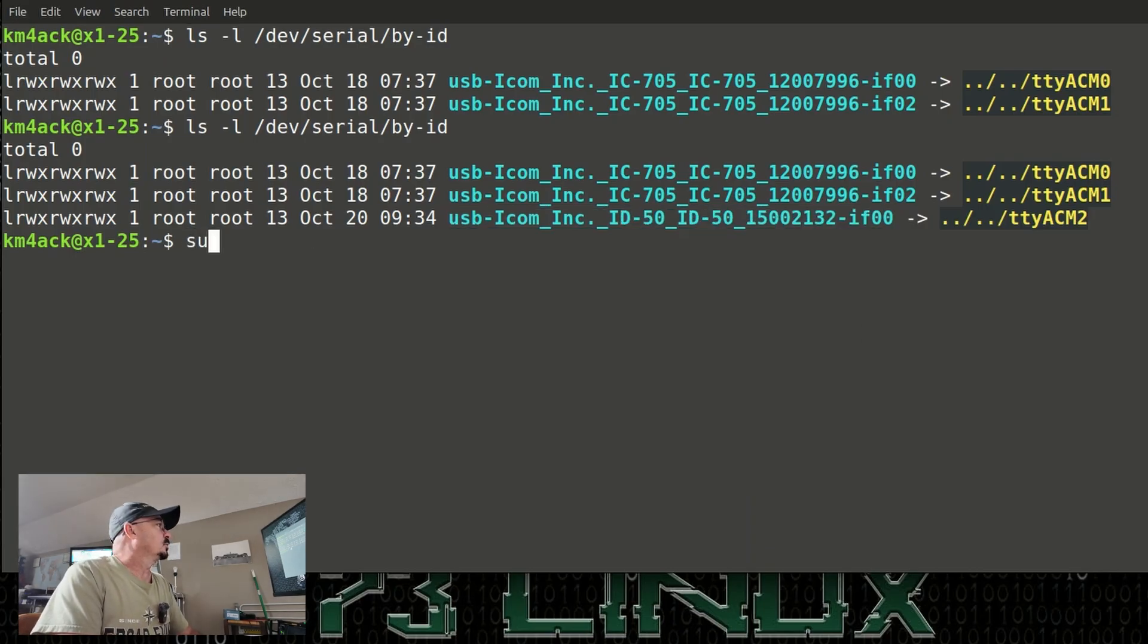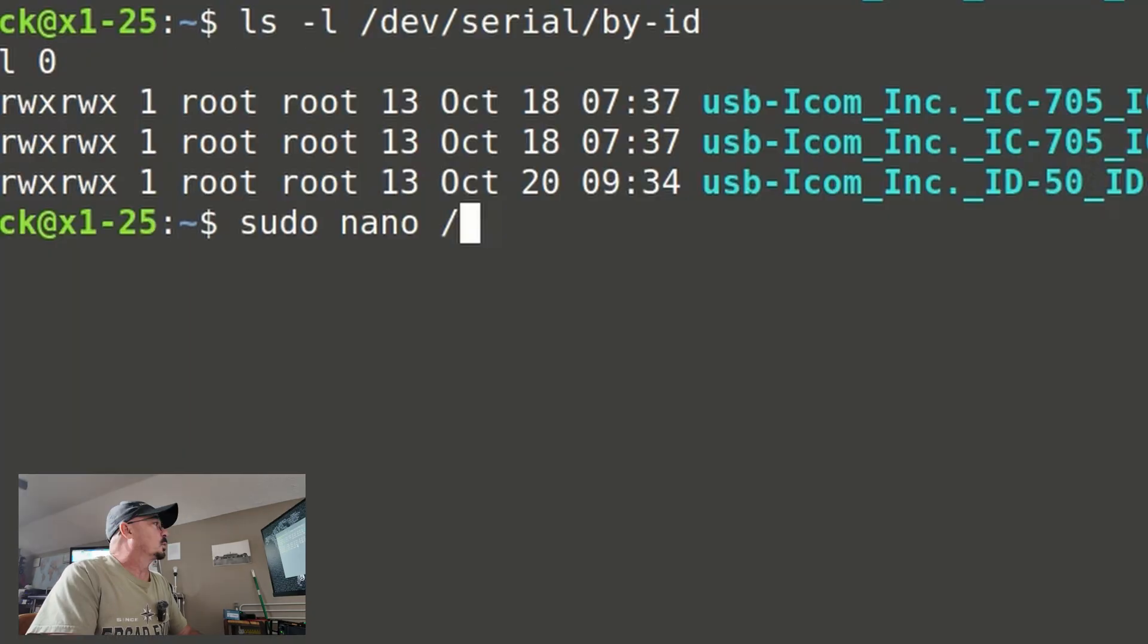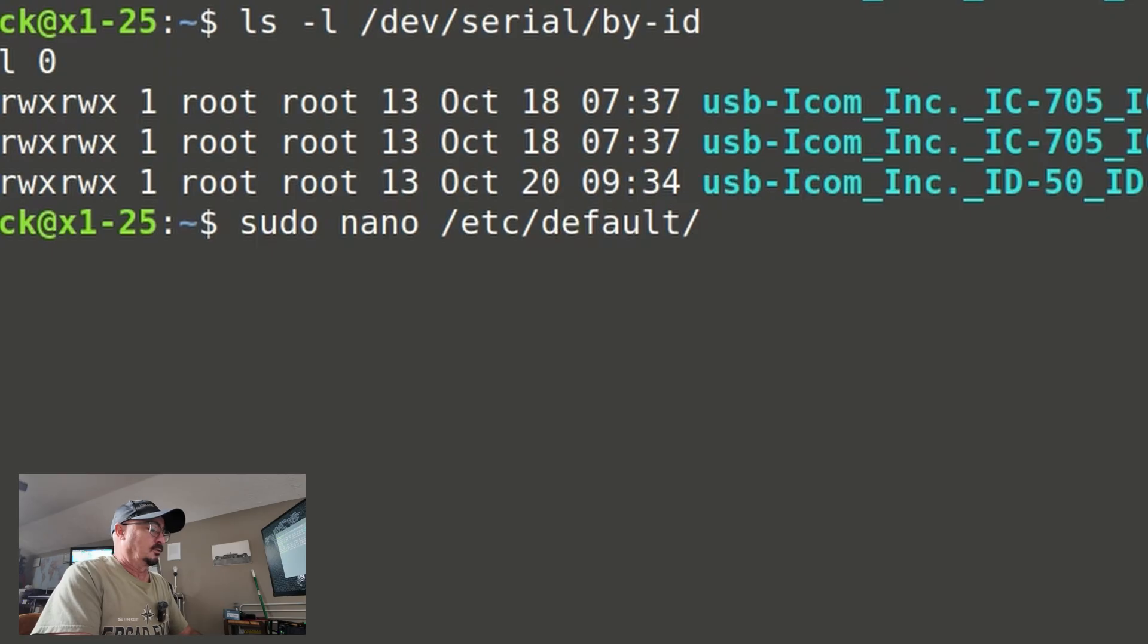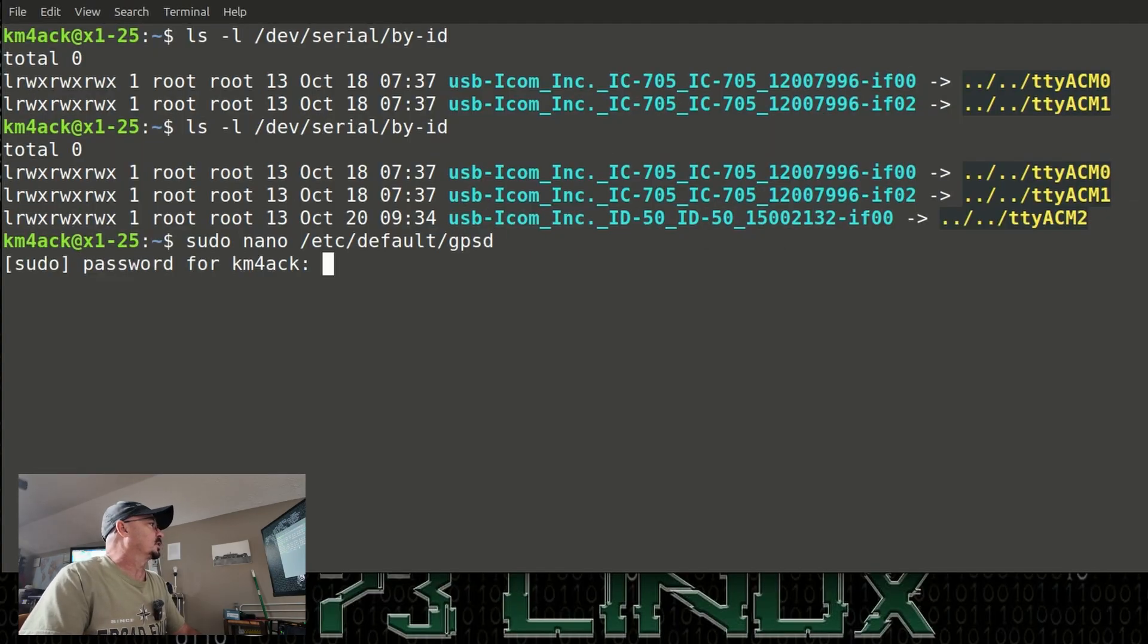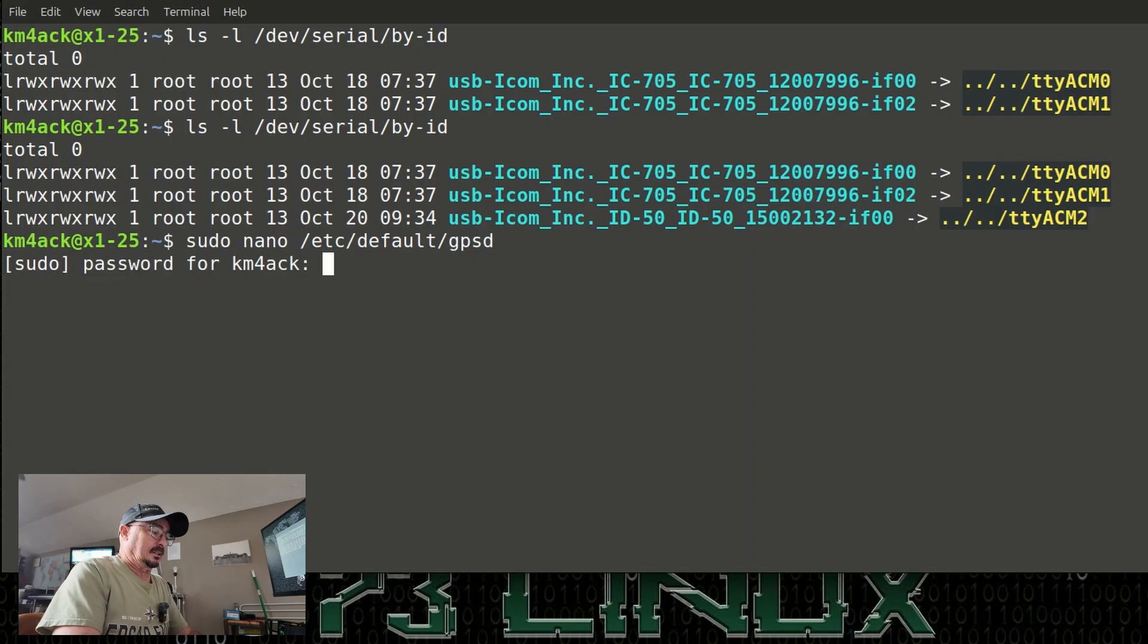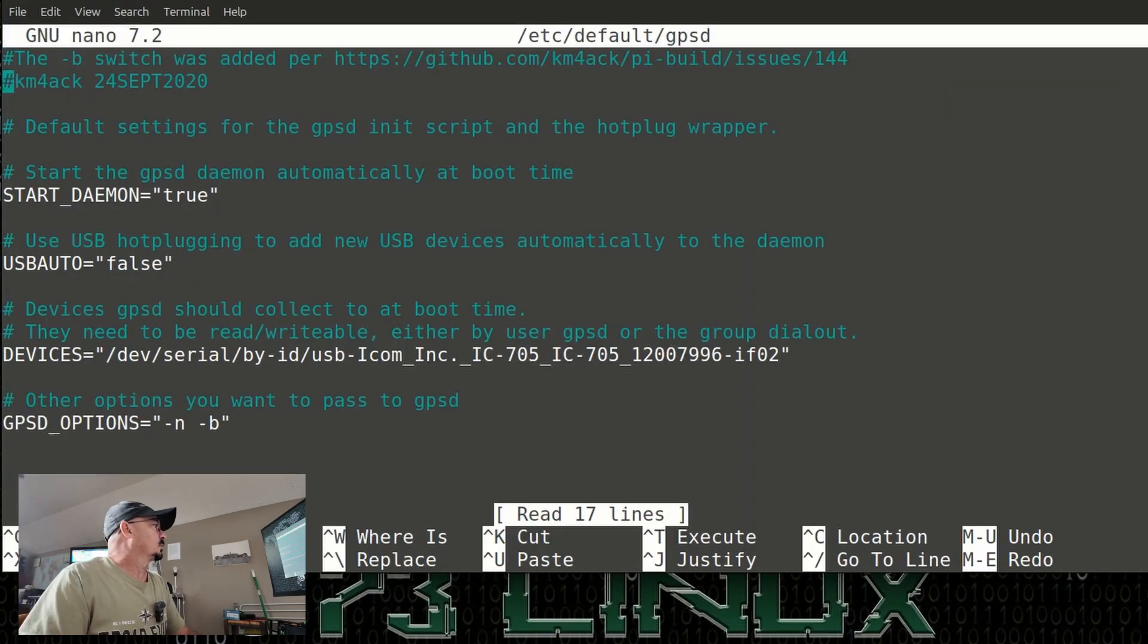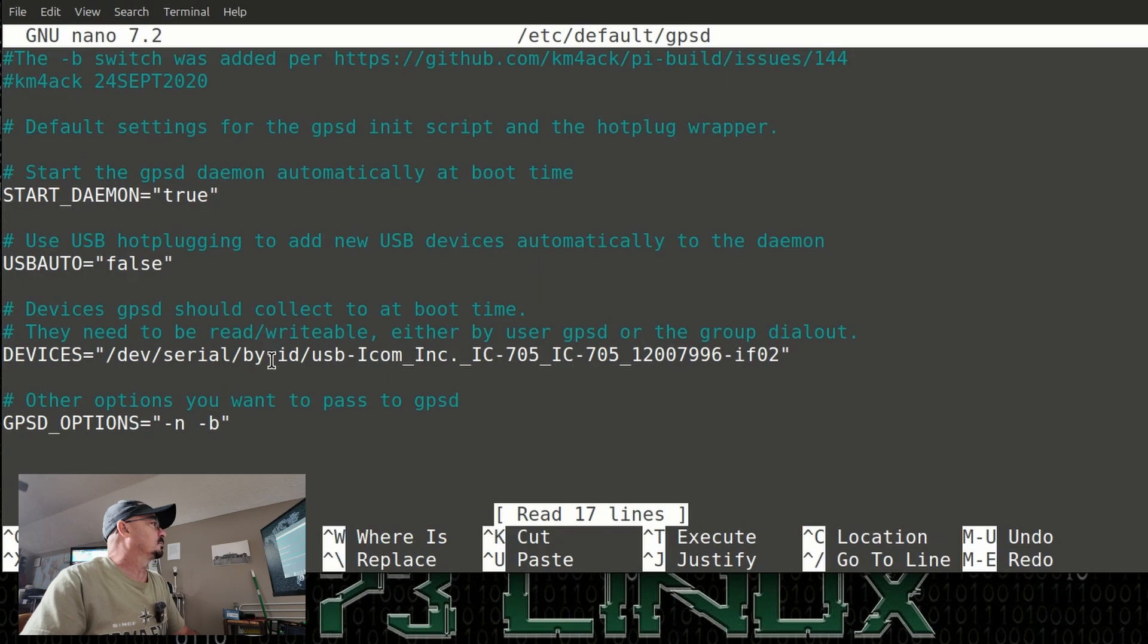Next, let's run sudo space nano space /etc/default/GPSD. Let's go ahead and press return. It's going to ask us for our sudo password. Let's go ahead and give it it, and right down here under devices, this is the part that we need to change.